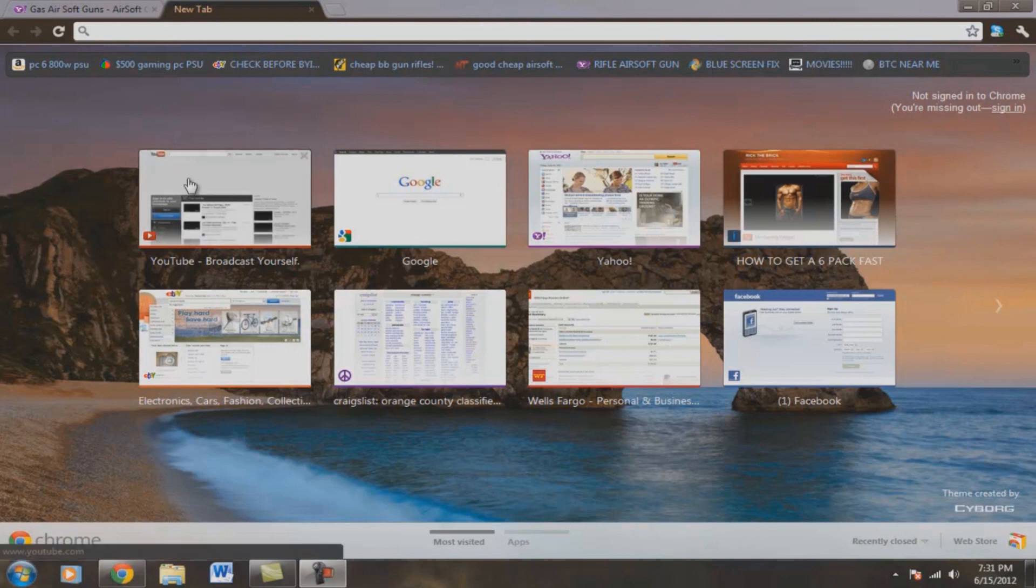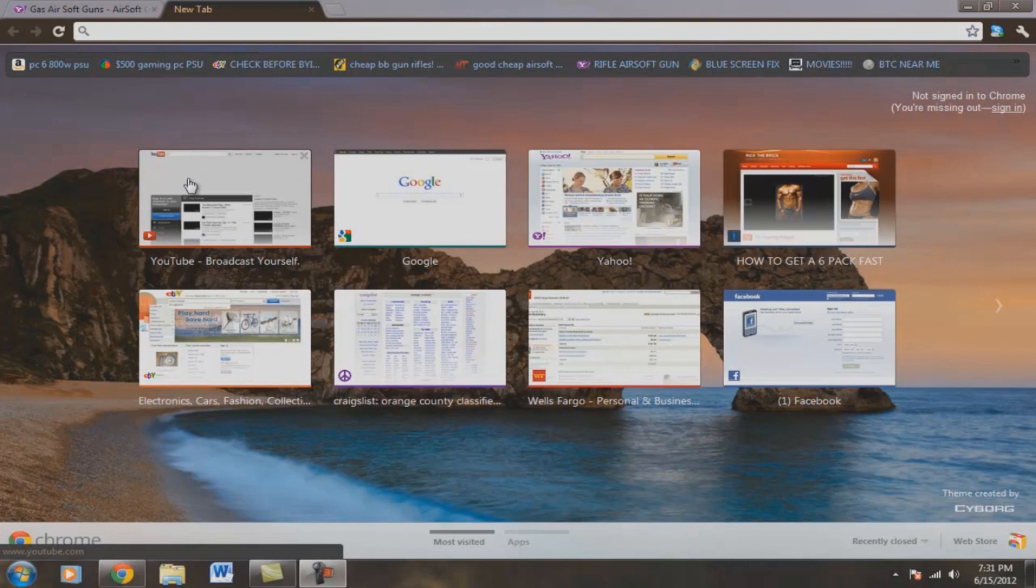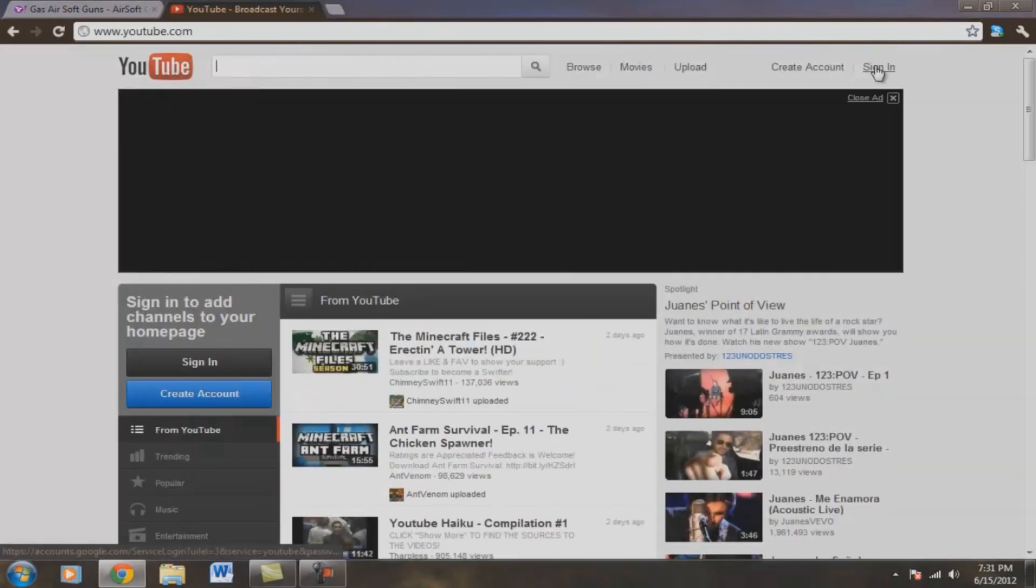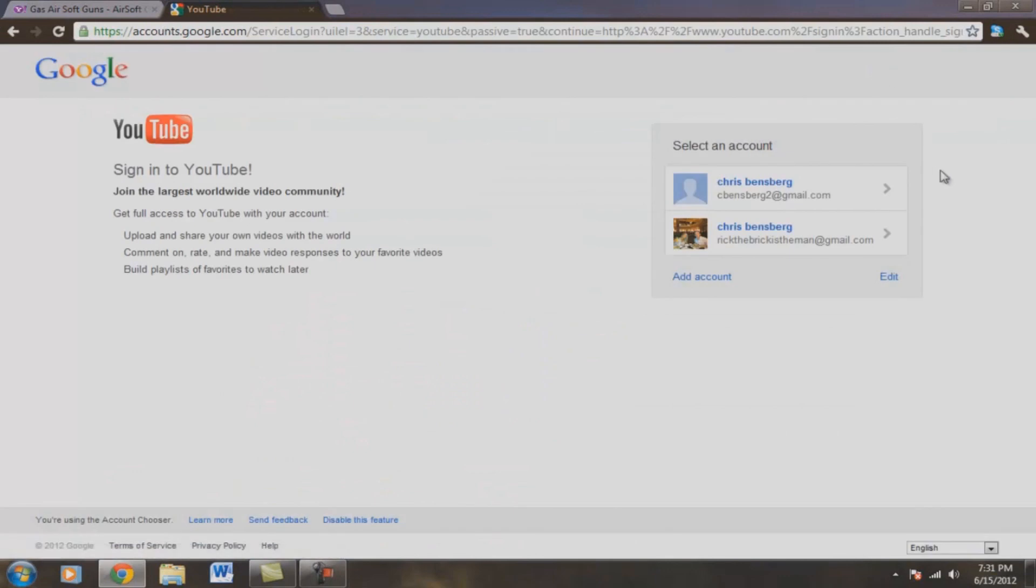So right now I'm in Chrome, but you can be in Firefox, Internet Explorer, whatever. Go on YouTube, you are going to sign in.